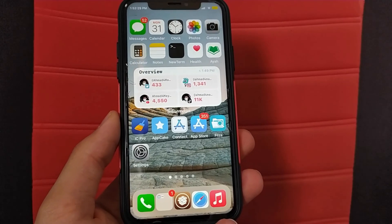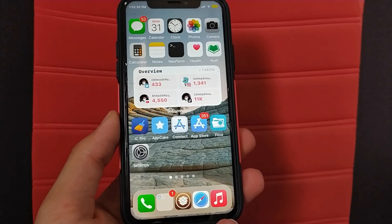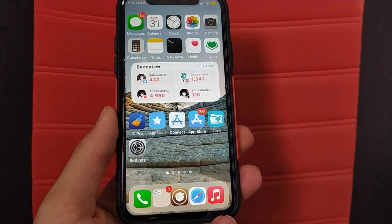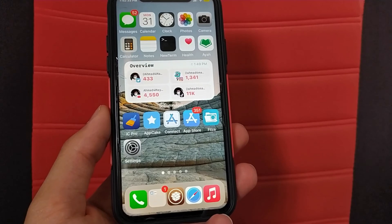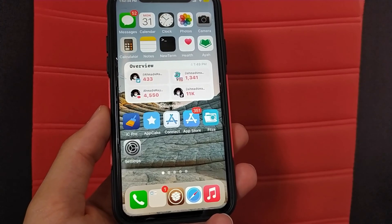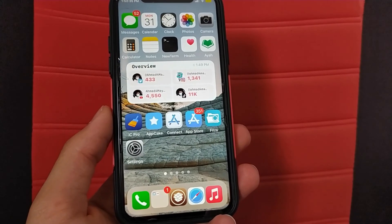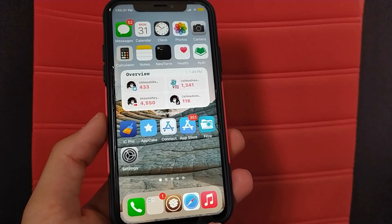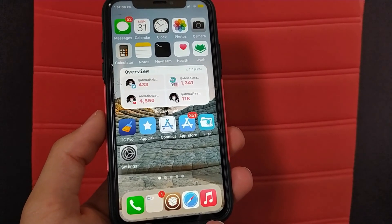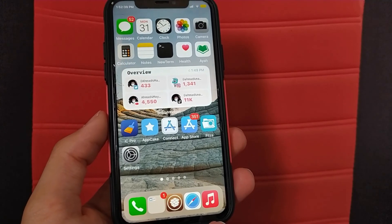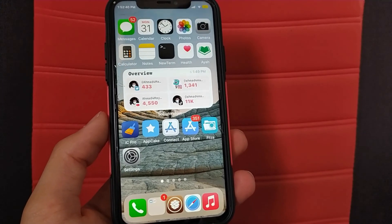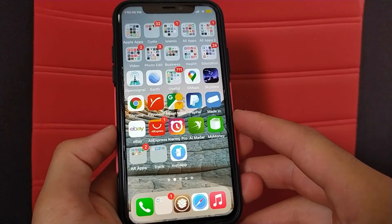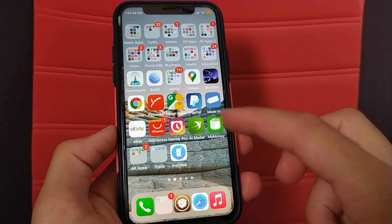There are plenty of price comparing and price tracking apps out there that can help you find the best prices for your favorite wishlist items. Here are the best iOS apps to track app prices.